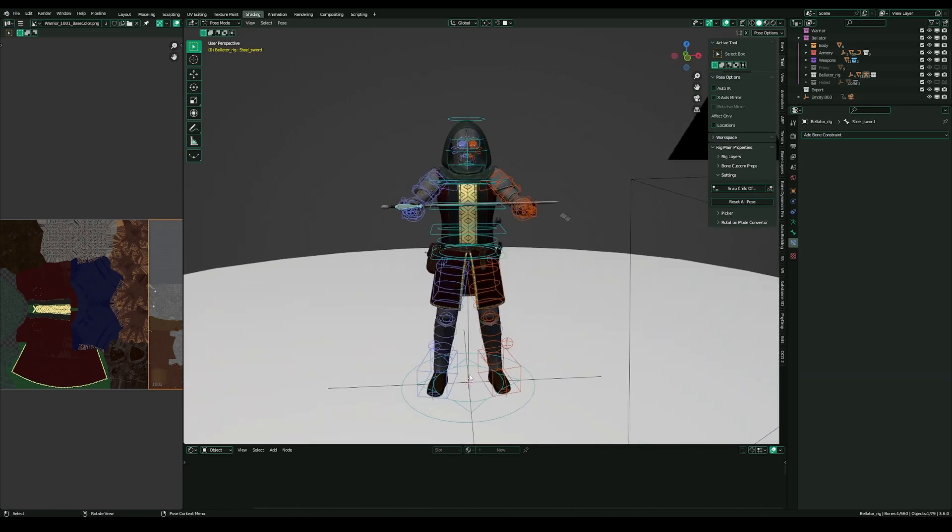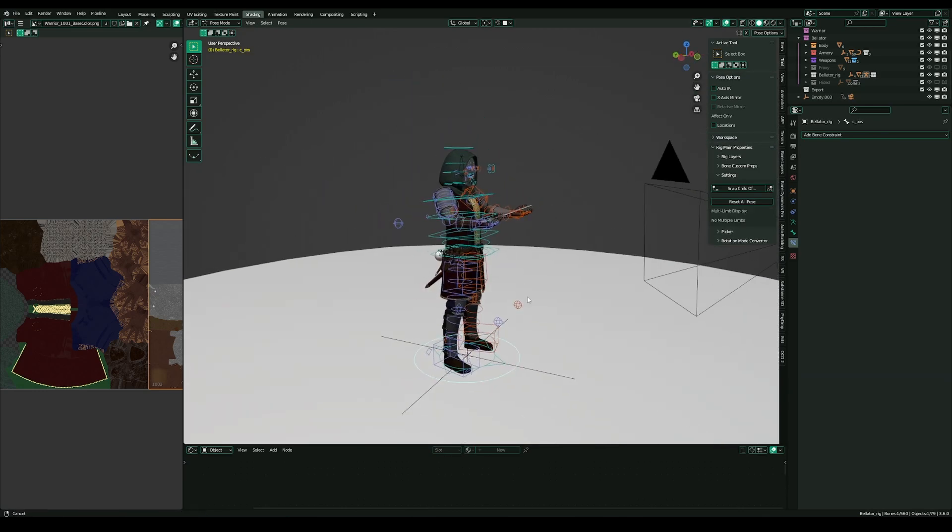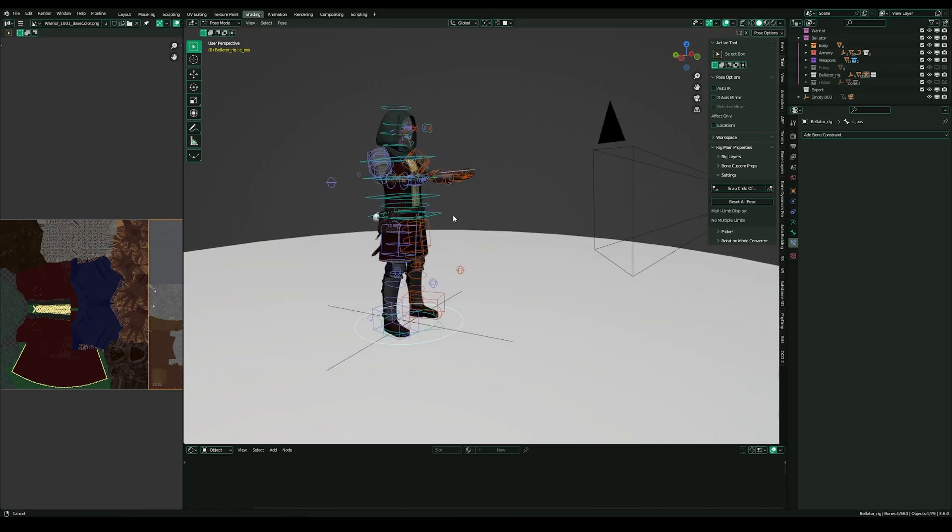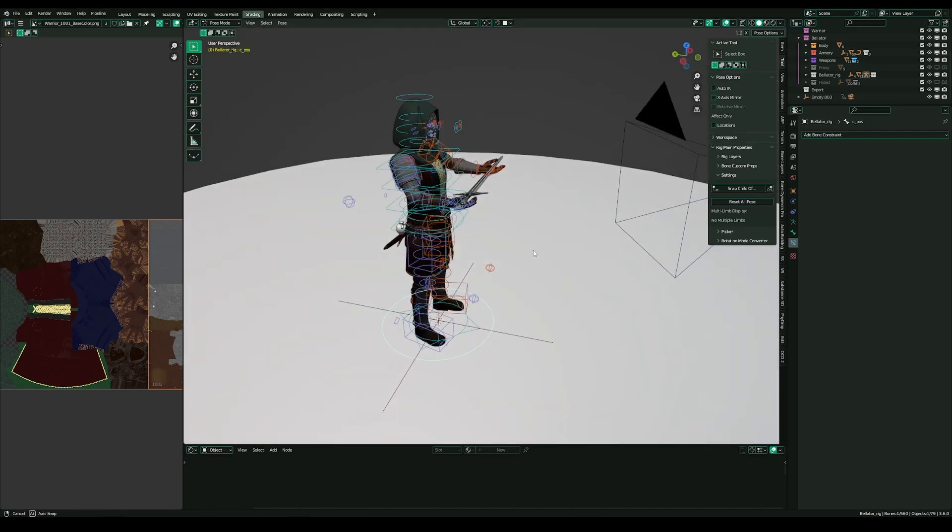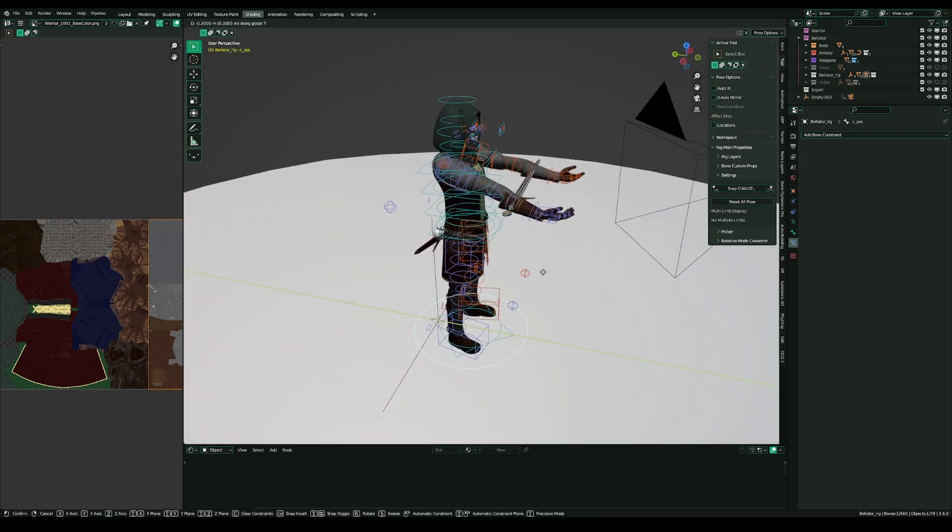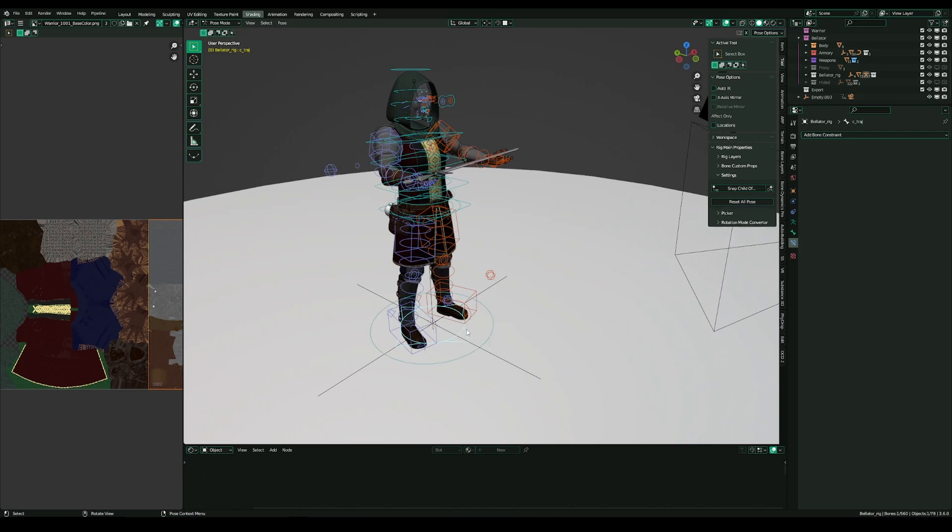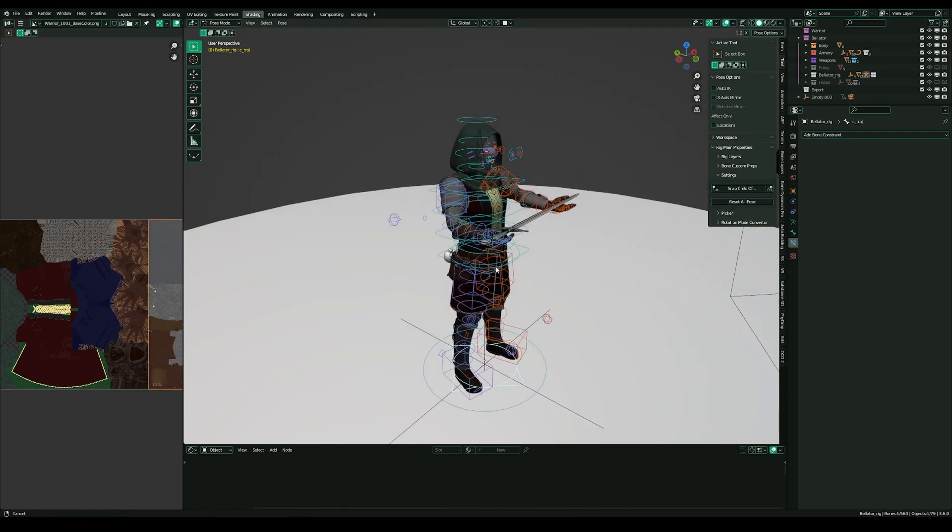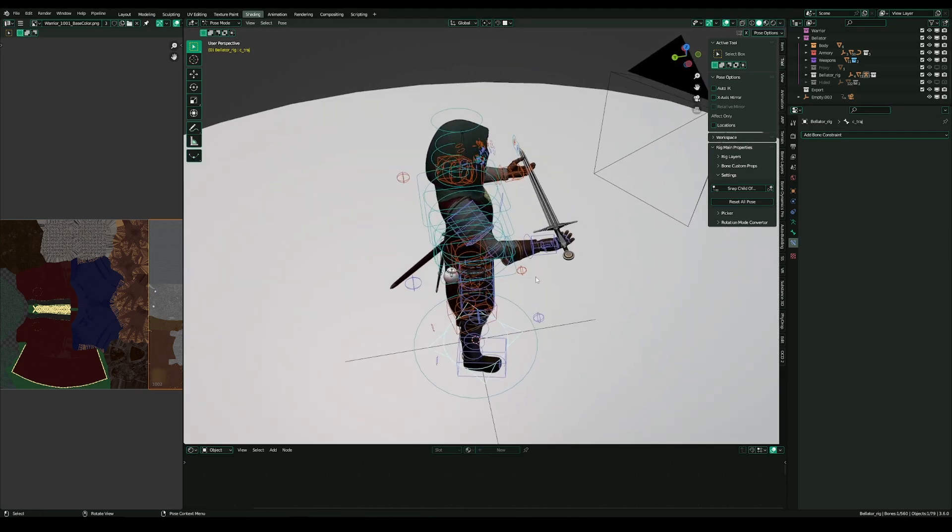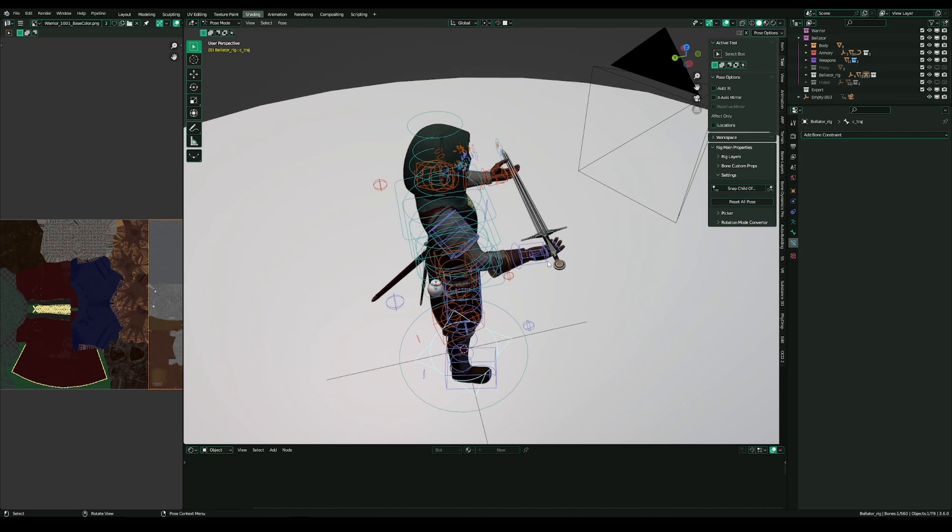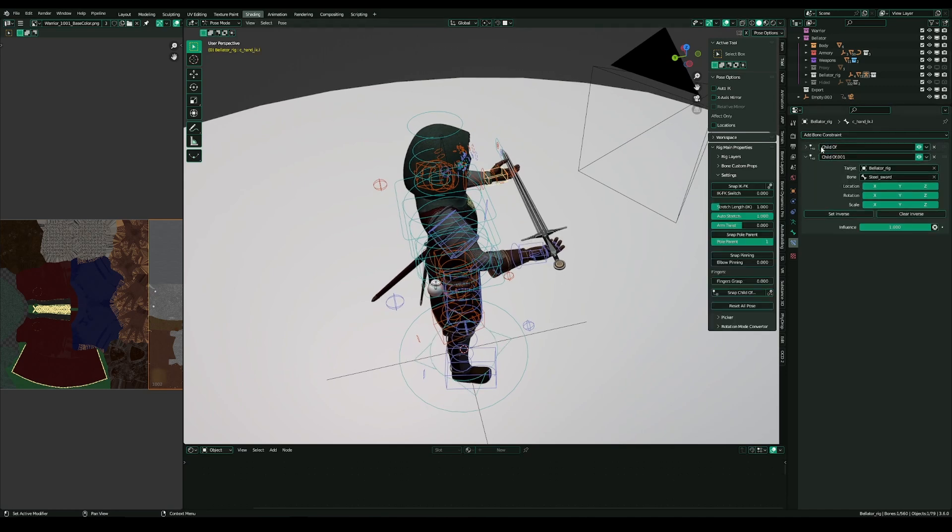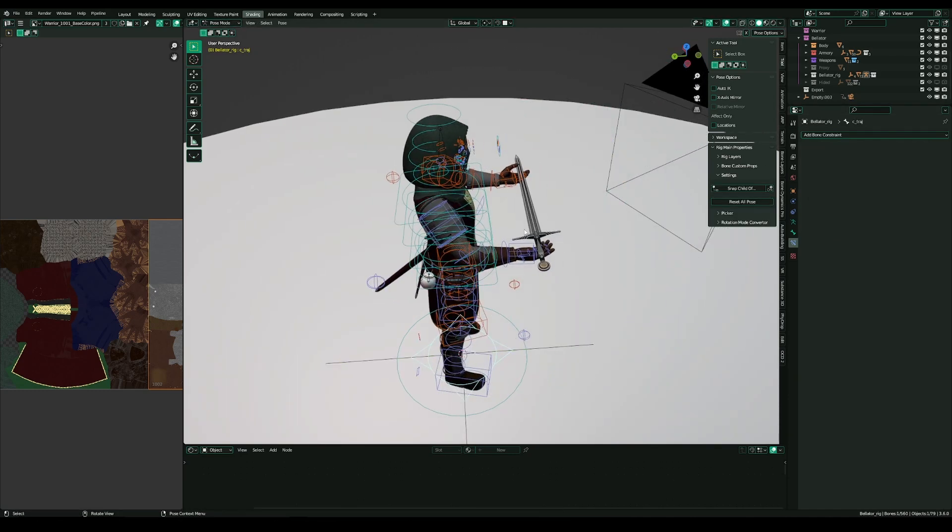But if the character walks and I move the root bone, you see that the arms are going forward. And it doesn't matter which of the two root bones I use. That's one of the issues that can happen with using child-of constraint in this way.